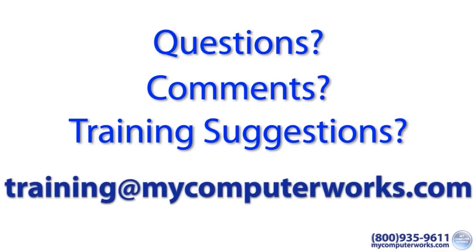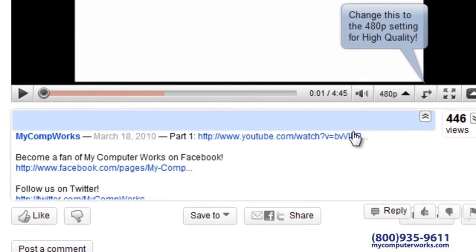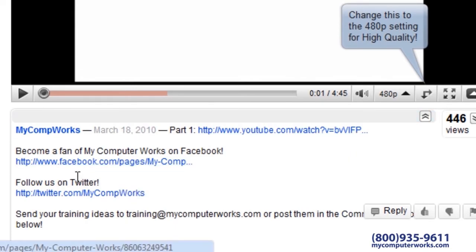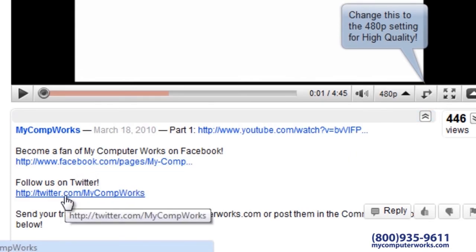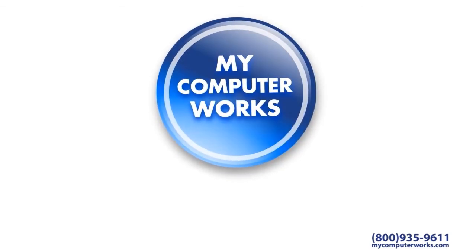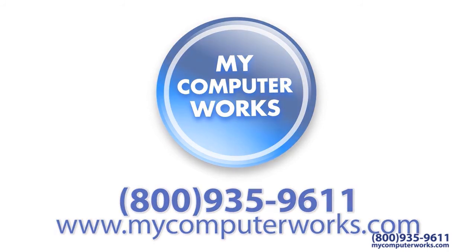If you have questions, you can send an email to training at mycomputerworks.com. You can find us on Facebook and Twitter by clicking the links in the More Info section below this video. If you have more questions or would like to know more about our services, give us a call at 1-800-935-9611 or visit us online at mycomputerworks.com.